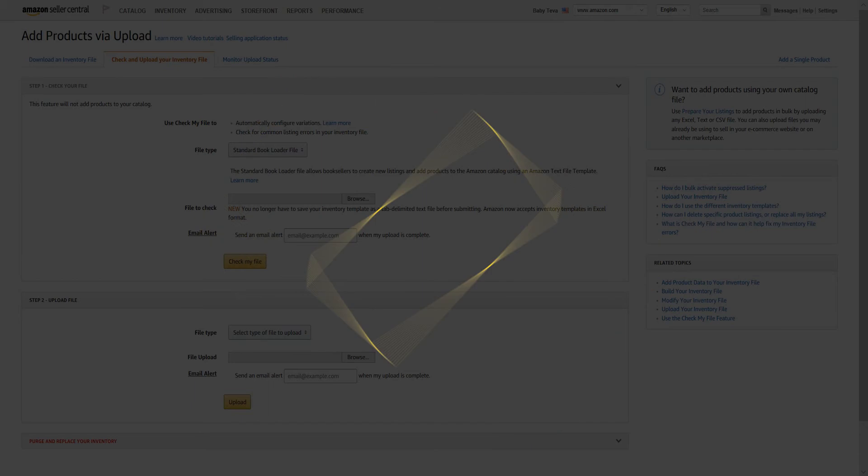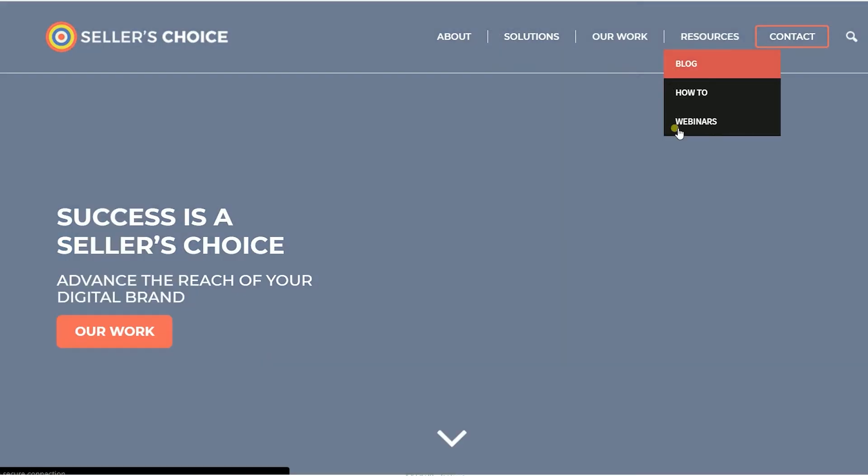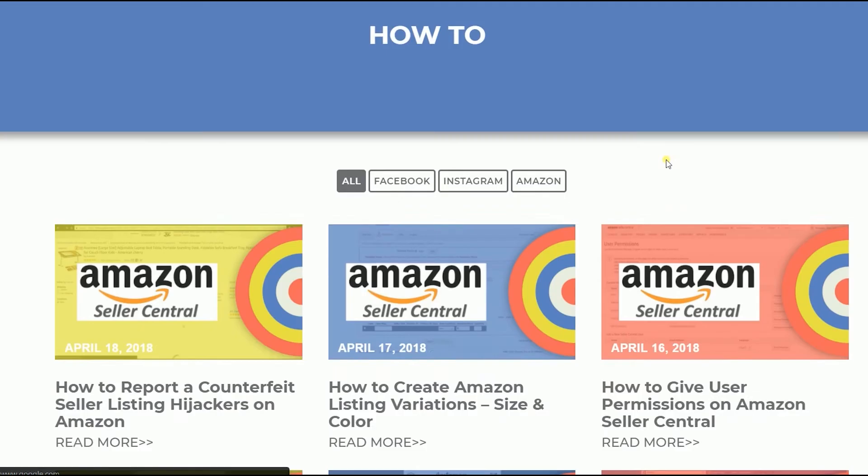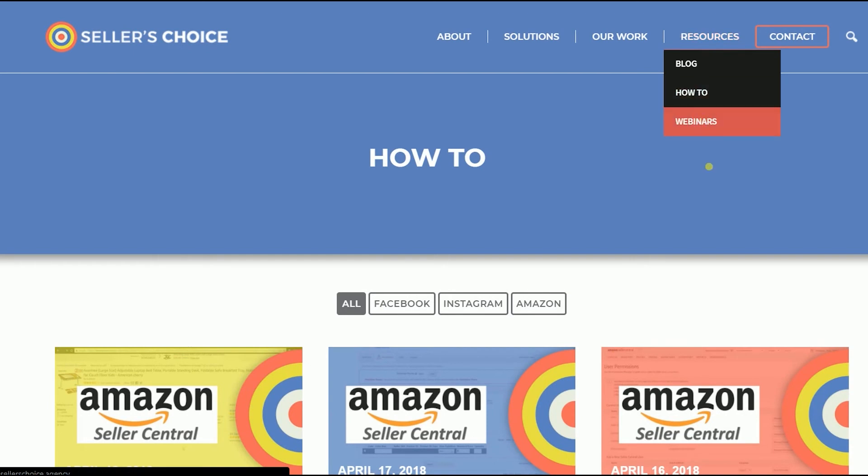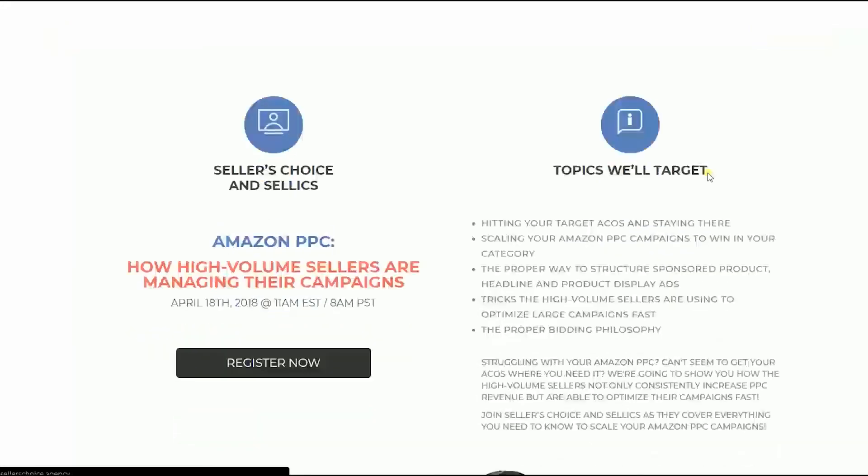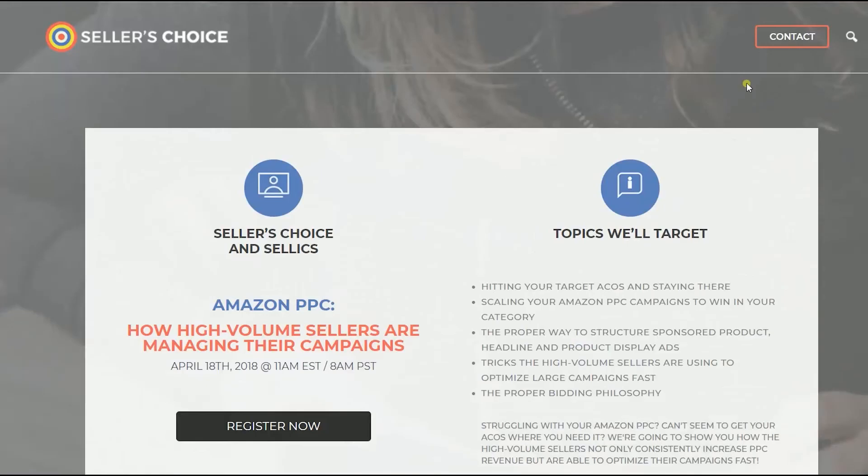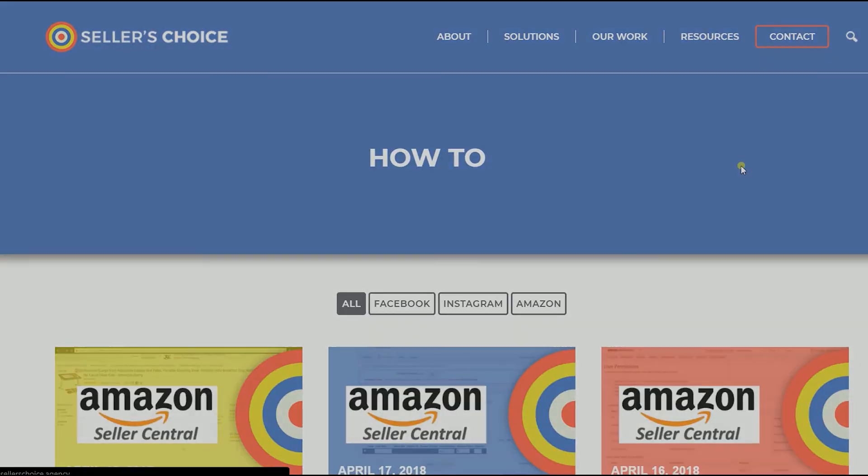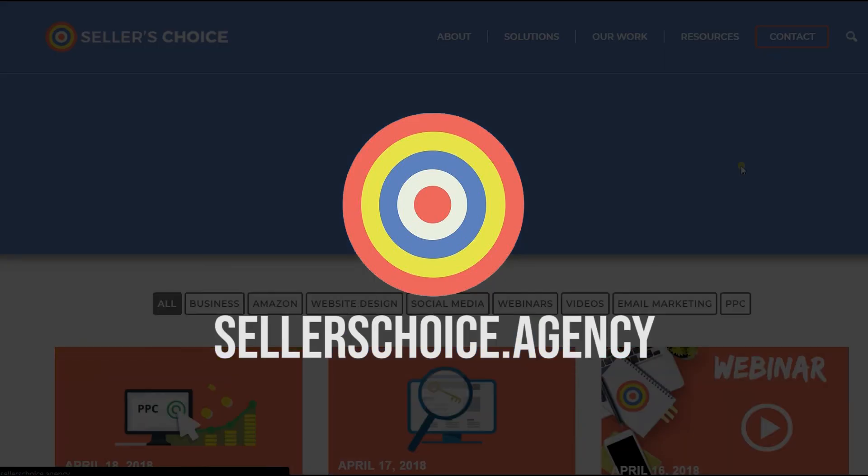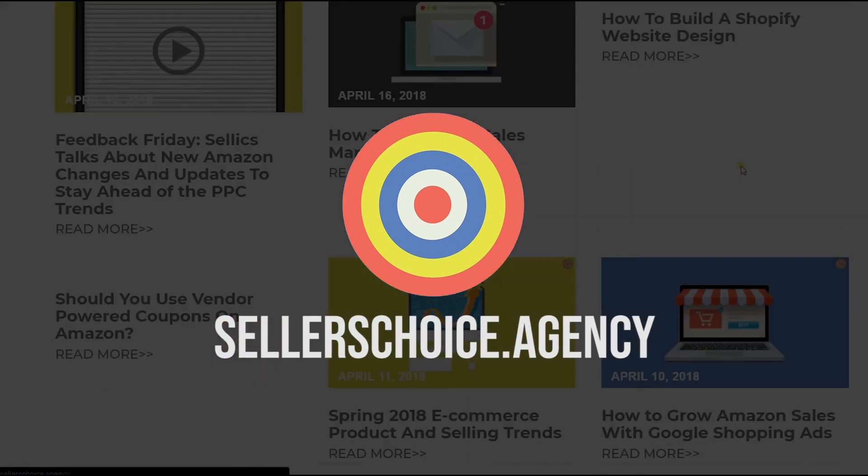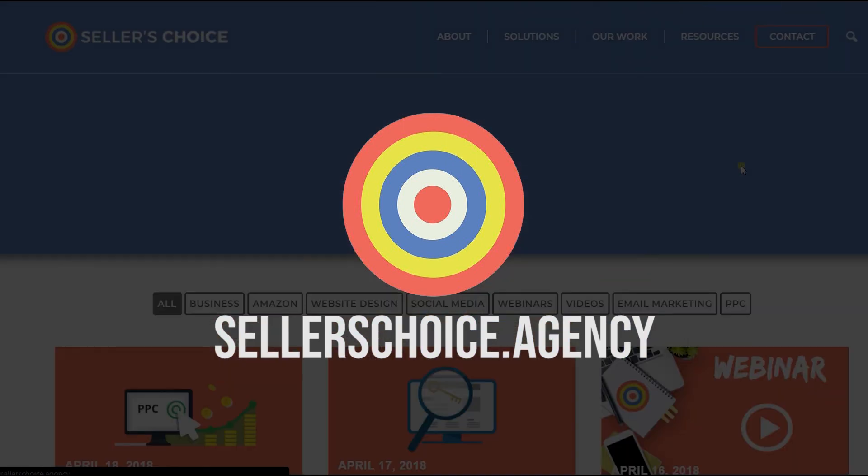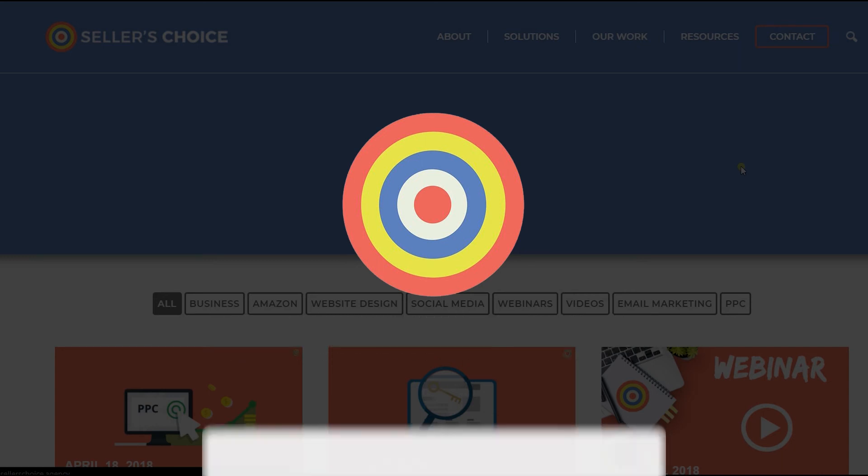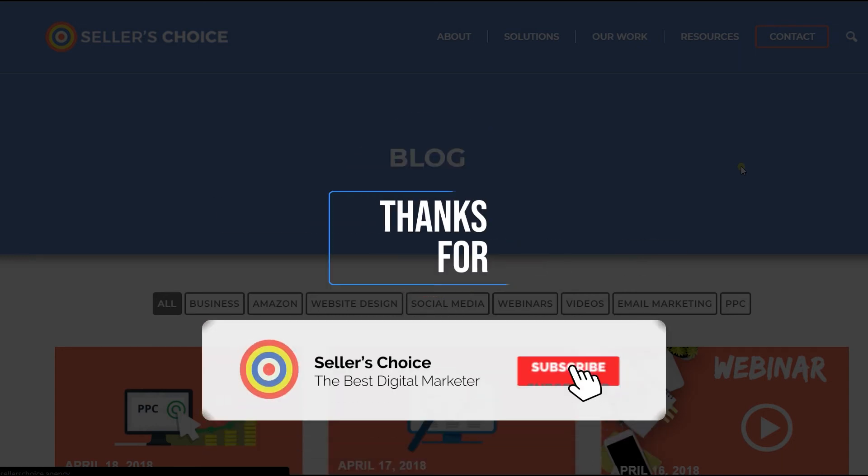And that ladies and gents are the steps on how to list a backorder product on Amazon Seller Central. Just so you know that we have a lot of tutorials and webinars with advice on how to run and the applicable techniques for your e-commerce business. You can always visit our site at sellerschoice.agency and browse through our huge compilations of webinars, tutorials, and blogs. And don't forget to hit the subscribe button to stay tuned. See you soon!